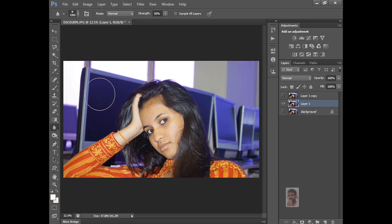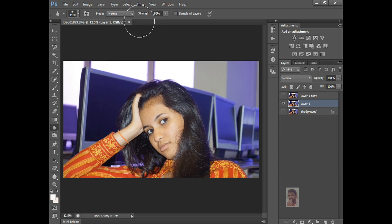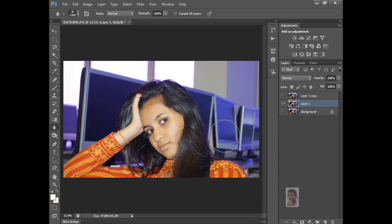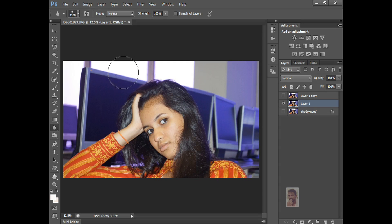This area I want to blur here. The image has to be highlighted. Strength is very low — you can put it 100%. Just drag it like this. It's applying. Slowly you can do it.